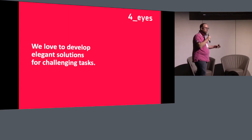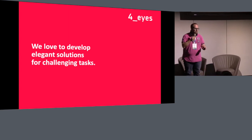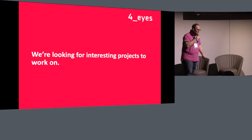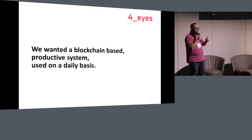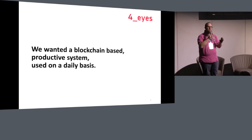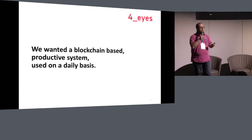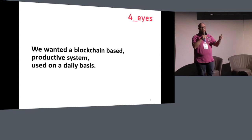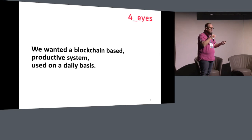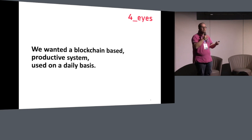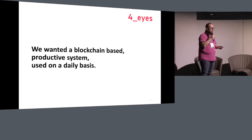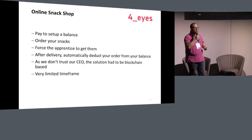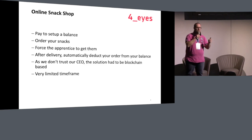We love to develop elegant solutions for challenging tasks and we're always looking for interesting projects to work on. Back to this case: we wanted to have a blockchain-based system we use in production and on a daily basis, just to get experience on running and implementing a project — going further than just the tutorials, which are mostly well written but there are some challenges you only learn when you try to do an end-to-end project.